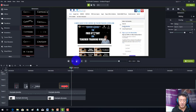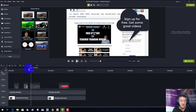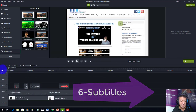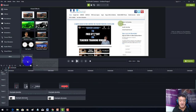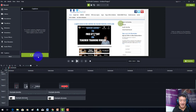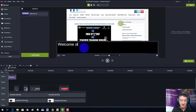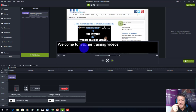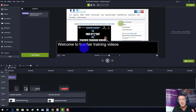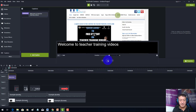The next feature is subtitles, which work really well in Camtasia and are very easy to do. I'll come down to 'more' and click on captions. To add subtitles, I'll click add and write my first caption — for example, 'welcome to teacher training videos.' You can write exactly what's being said or do a summary.